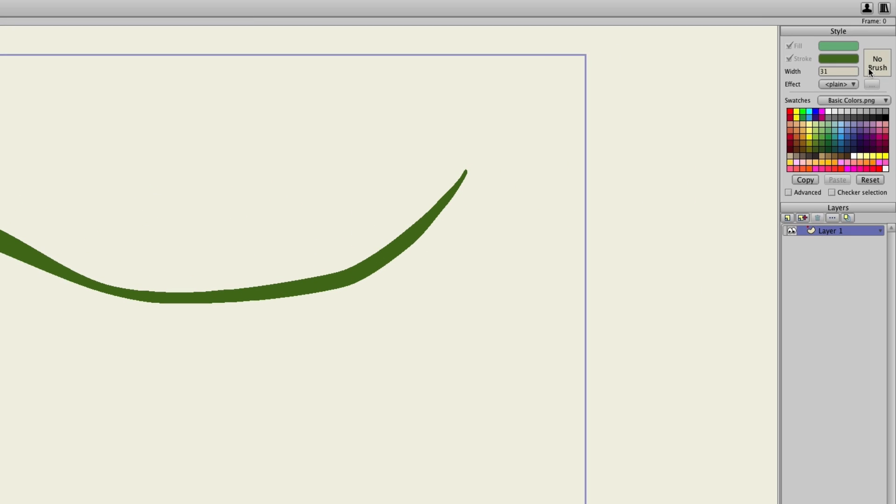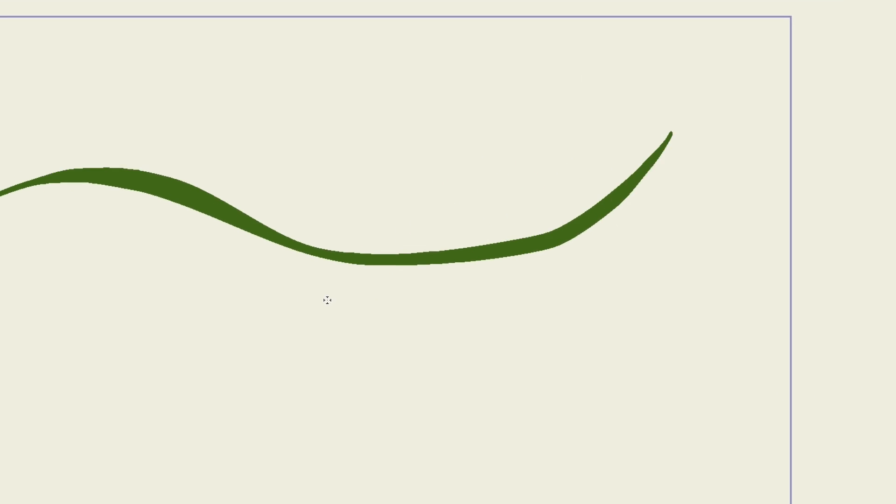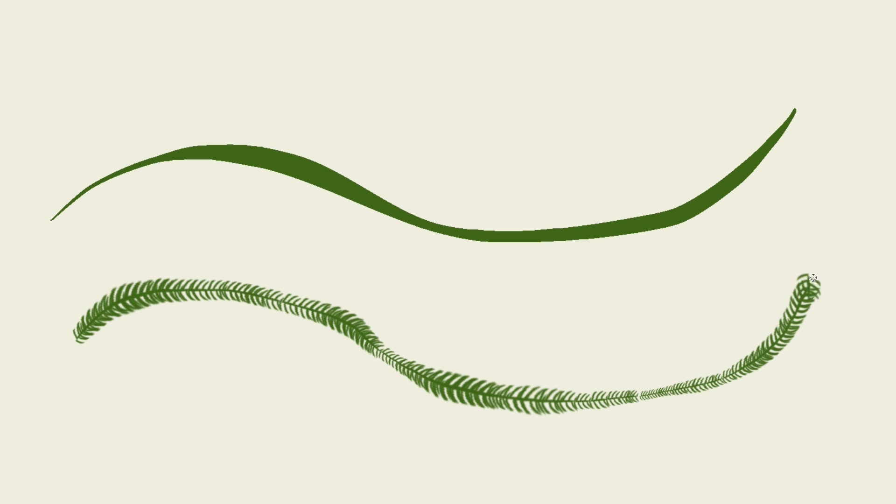Now if we come over here to the style palette and click on no brush, you can see we have access to all sorts of different brushes. As an example, let's try this one, and then click OK. Now if I draw, you can see that we are creating a different type of line based on this brush.